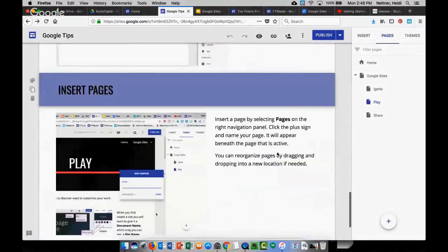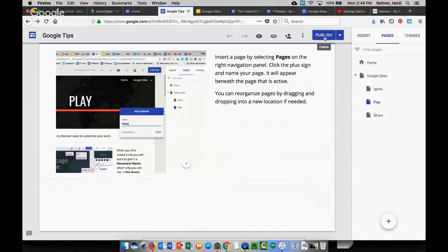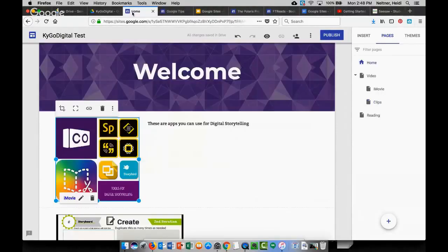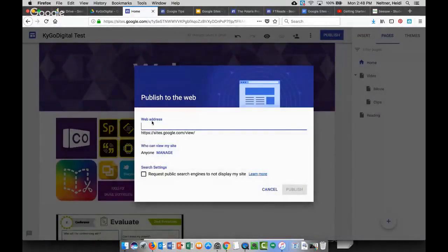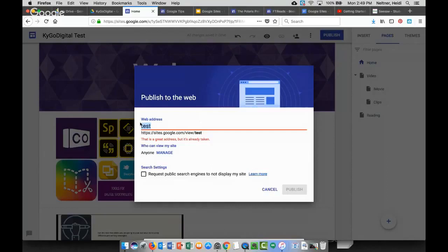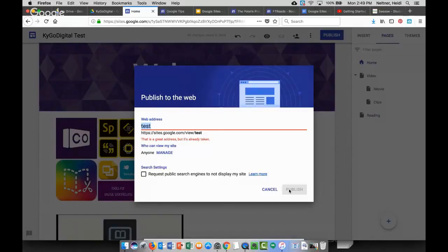It's super easy, and when you're ready to publish you just press Publish. The first time you publish it will ask you for some general information, but after that any time you've made a change you have to continue to publish. I'm going to go to Publish, give it a web address — maybe 'test' — and it'll tell you if it's already taken. If you're doing this for class, you might name it the class name with your name in it. You can choose to request public search engines not display it — that's a good thing for student digital citizenship to keep it a little more private. Then you just press Publish.